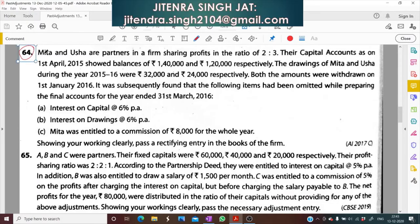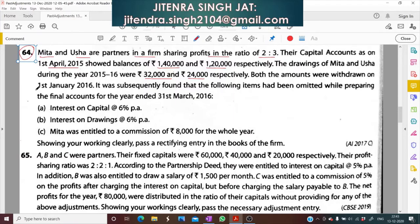Question No. 64. Meeta and Usha are partners in a firm sharing profits in the ratio of 2 to 3. Their capital account as on 1st April 2015 showed balances of 1,40,000 and 1,20,000 respectively. The drawings of Meeta and Usha during the year 2015-16 were 32,000 and 24,000 respectively, both withdrawn on 1st January 2016.